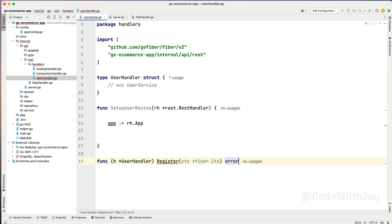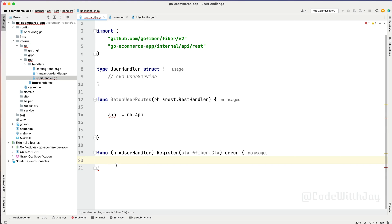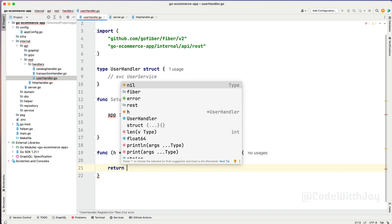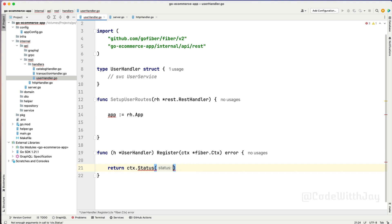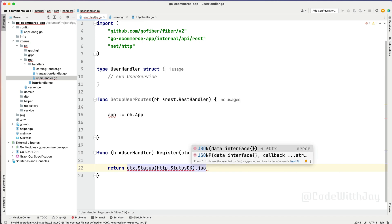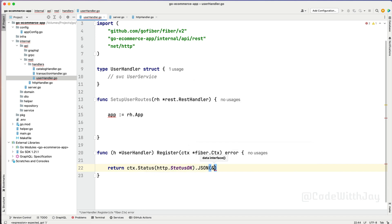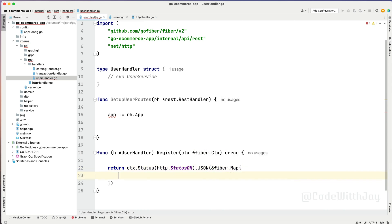Register will receive the context CDX as a kind of Fiber app - fiber.CTX - and it will return error. This is going to be very efficient while we are returning something rather than leaving it empty. Return CDX dot status - that's a 200, or maybe HTTP status OK. Then we can say JSON, and here we will be passing a Fiber map with a key message set to register.